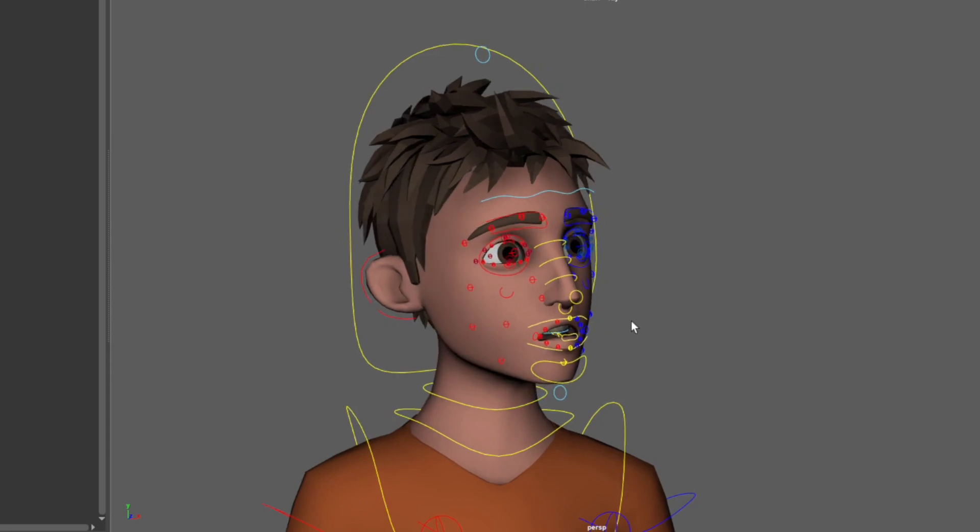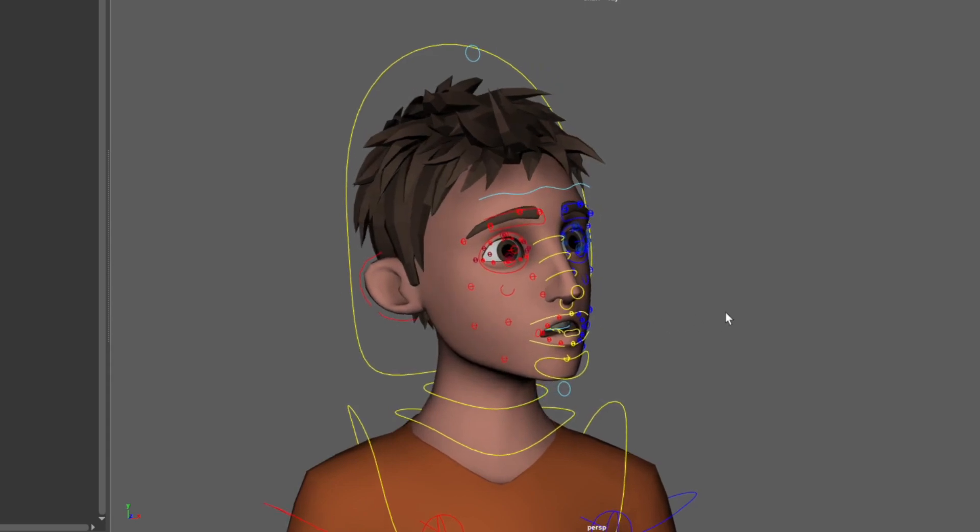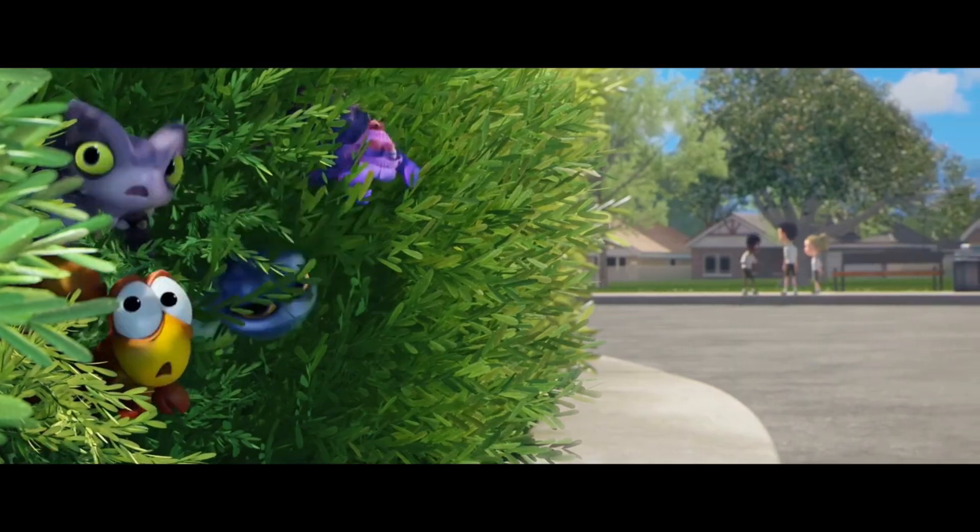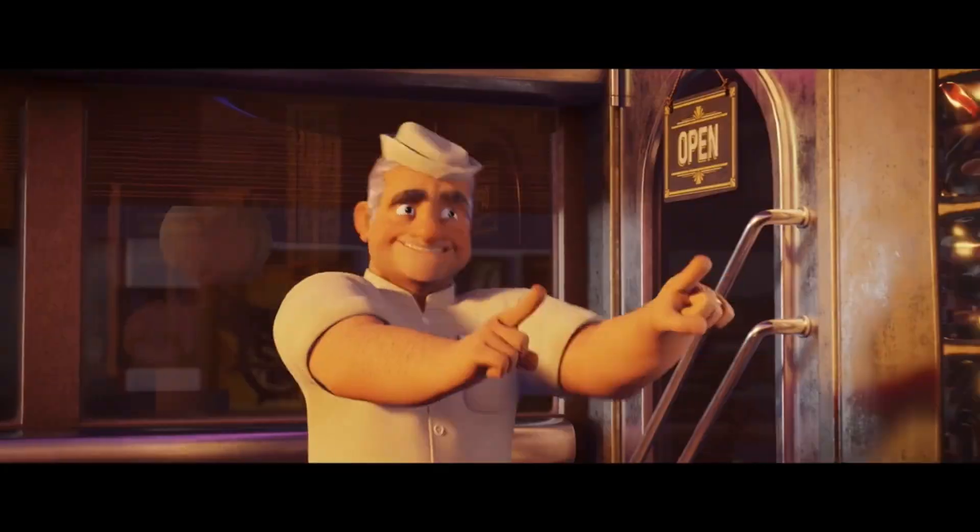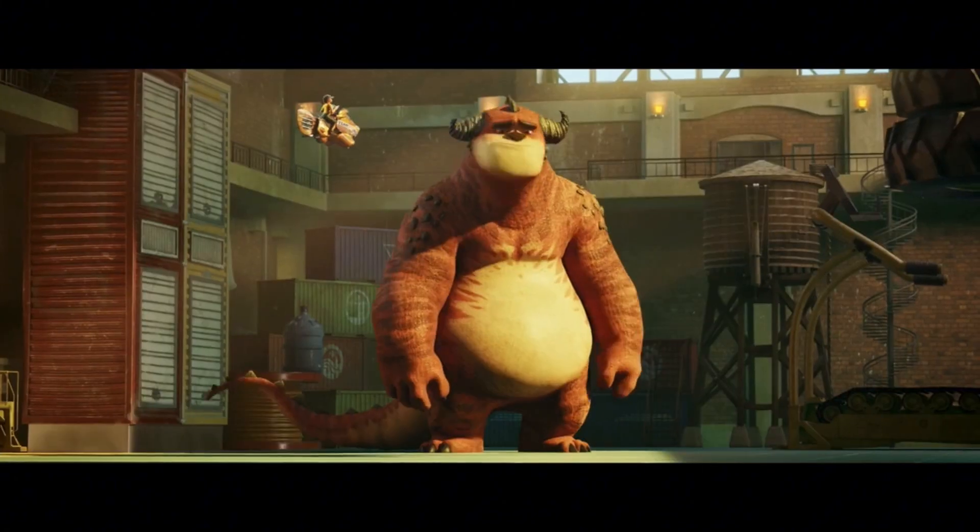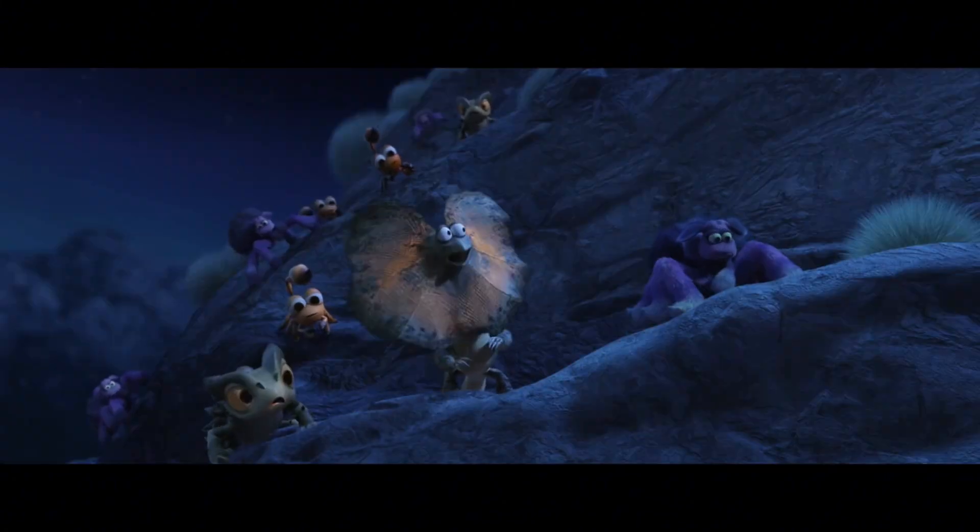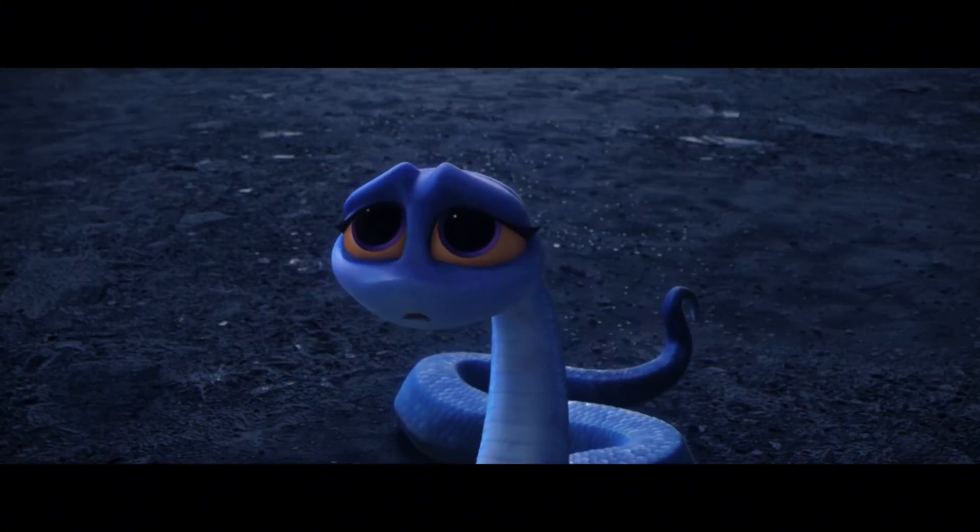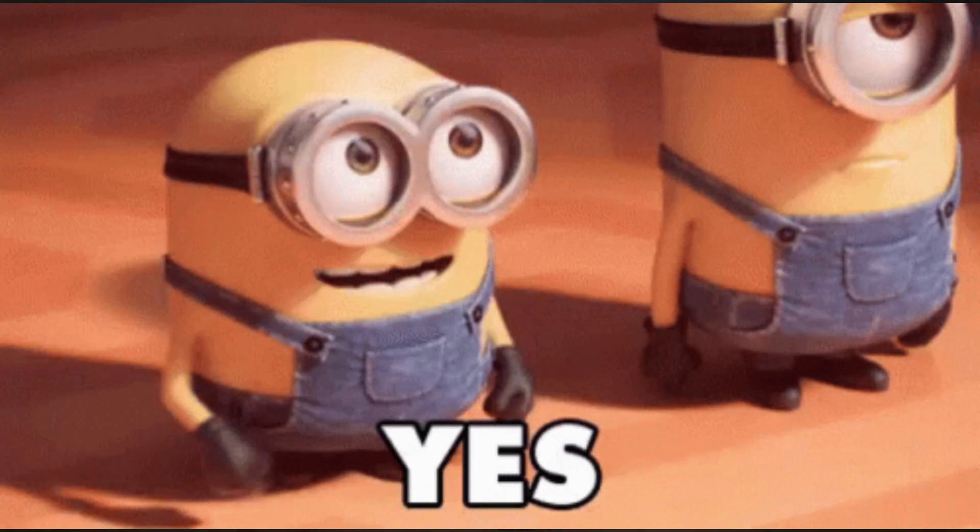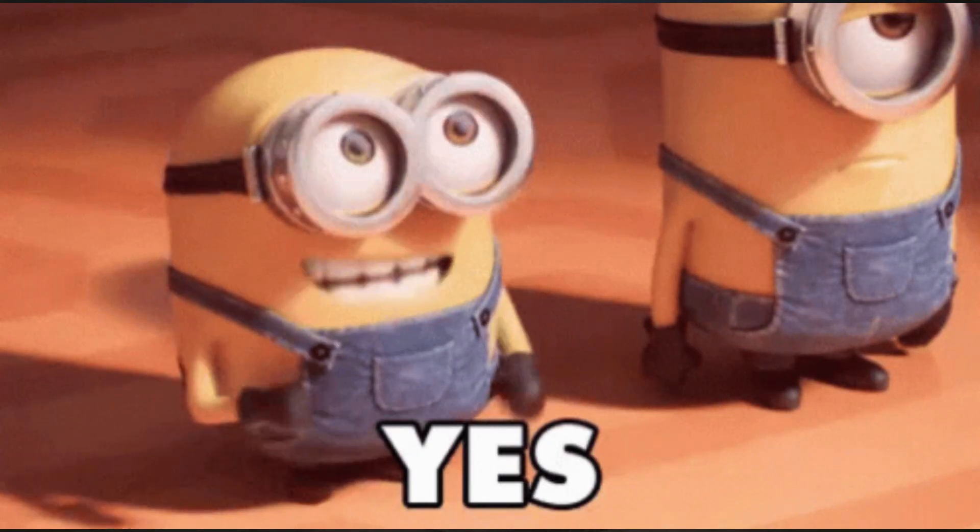I didn't learn all this stuff from a course. I learned it fixing broken splines in production under pressure. Now blocking is my shield. It's how I avoid chaos, protect my posing, and finish faster. Yes!